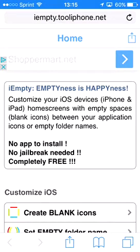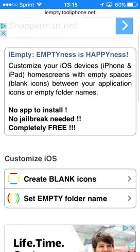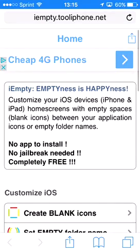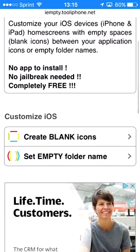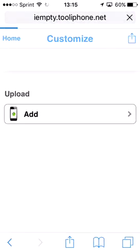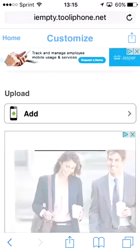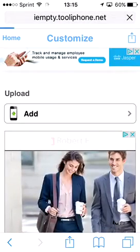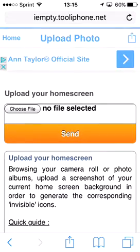I'll have the link to his video down there, and I'll also have this link too. So once you're on the site, you want to tap on either 'set empty for name' or 'create blank icons.' I'll go to 'create blank icons' and then press add.